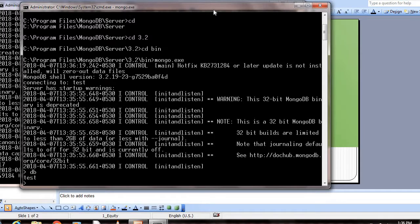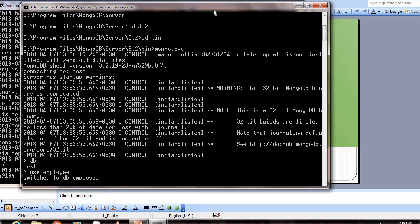Here, if you give DB, it will show the current database, which is test. Now I want to create our own database, so let's create an employee database. You do it by using the database name: use employee. It switched to the DB employee.